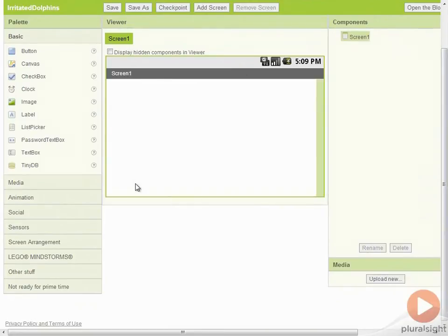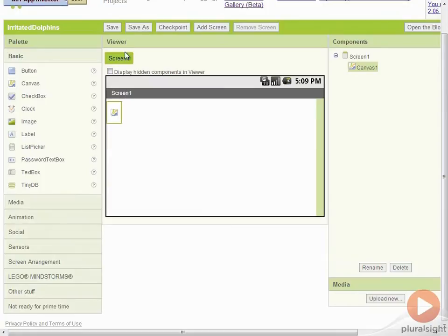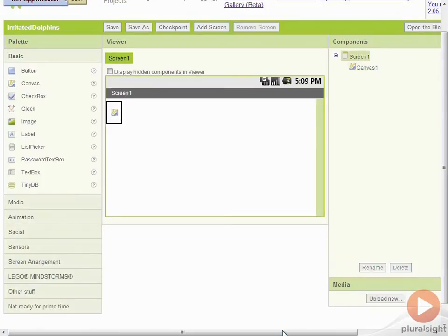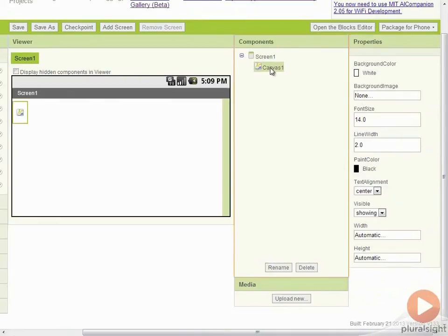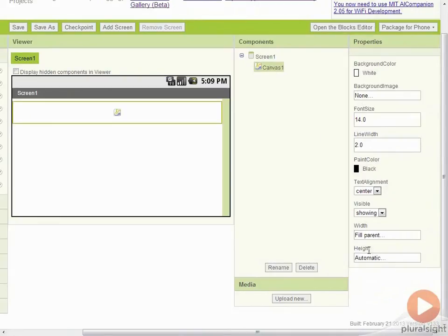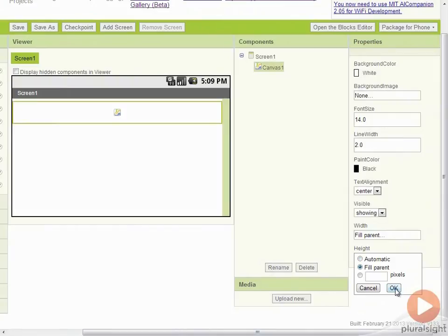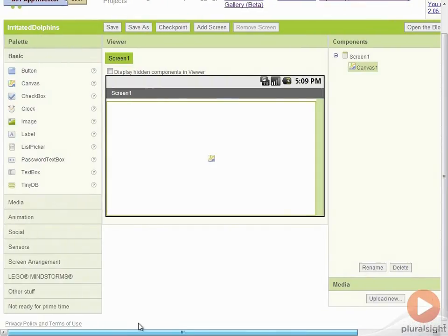The next thing we need to do is to add a canvas. I'm going to drop this canvas on the screen. In order to get this canvas to fill the screen, we have to go to our screen and turn off scrollable. Then we can go to our canvas and set the width to fill parent and the height to fill parent as well. We have a canvas taking up our entire screen.